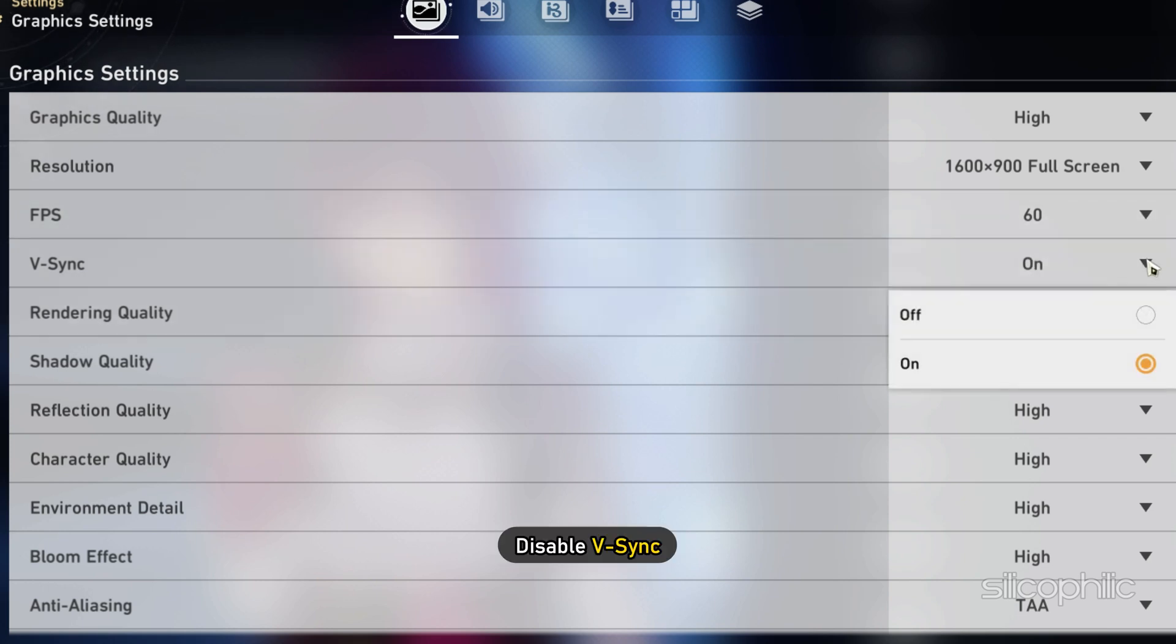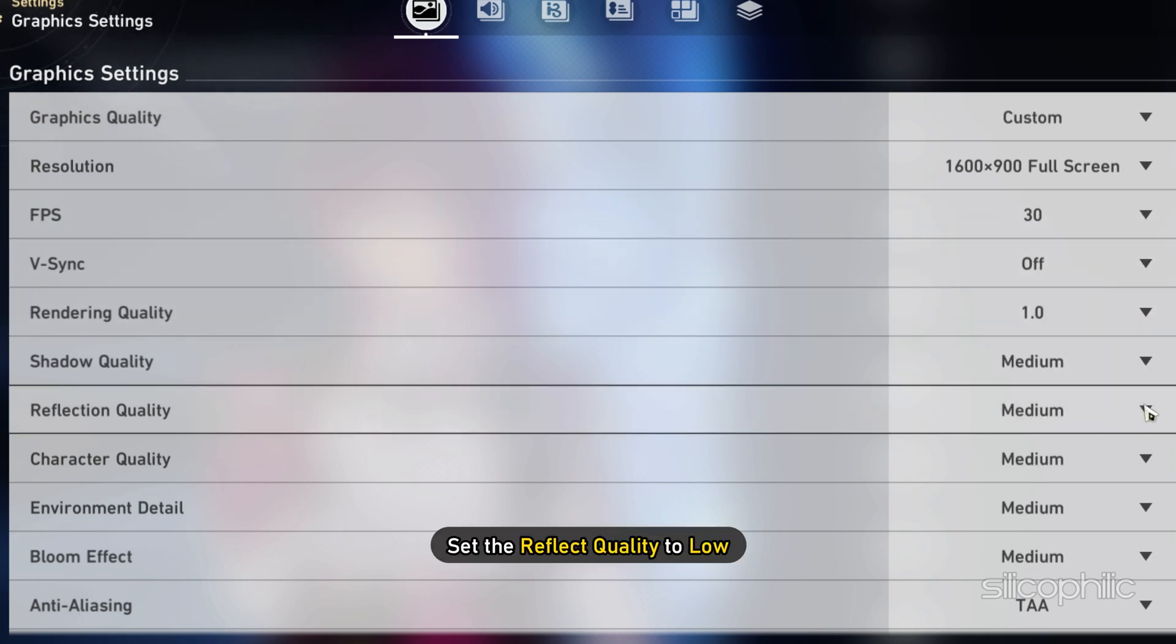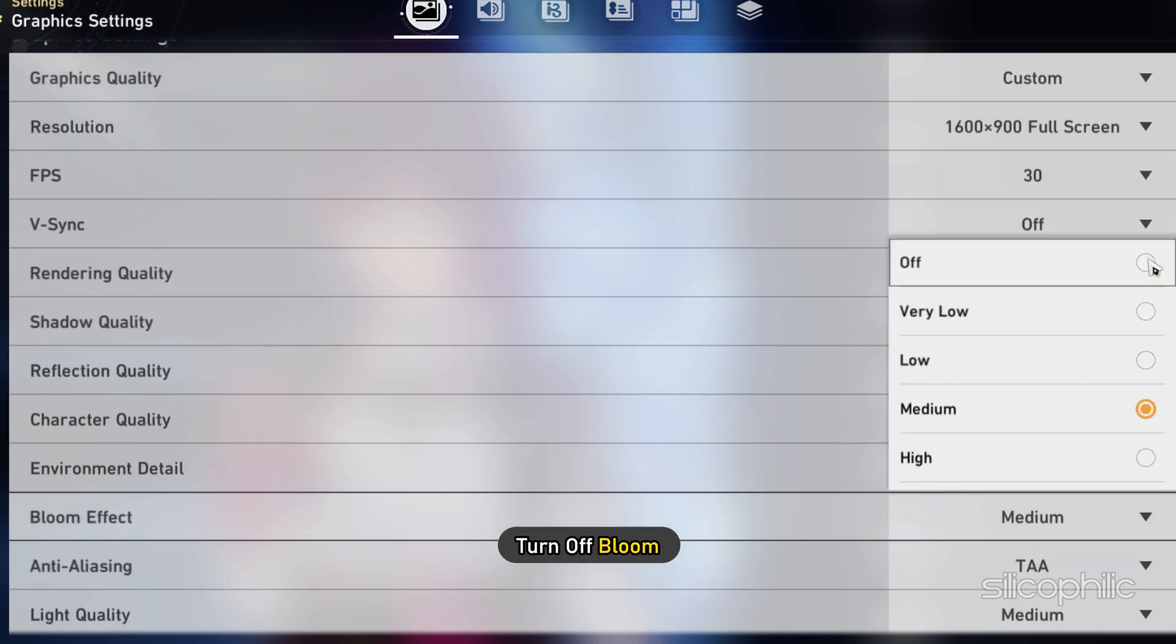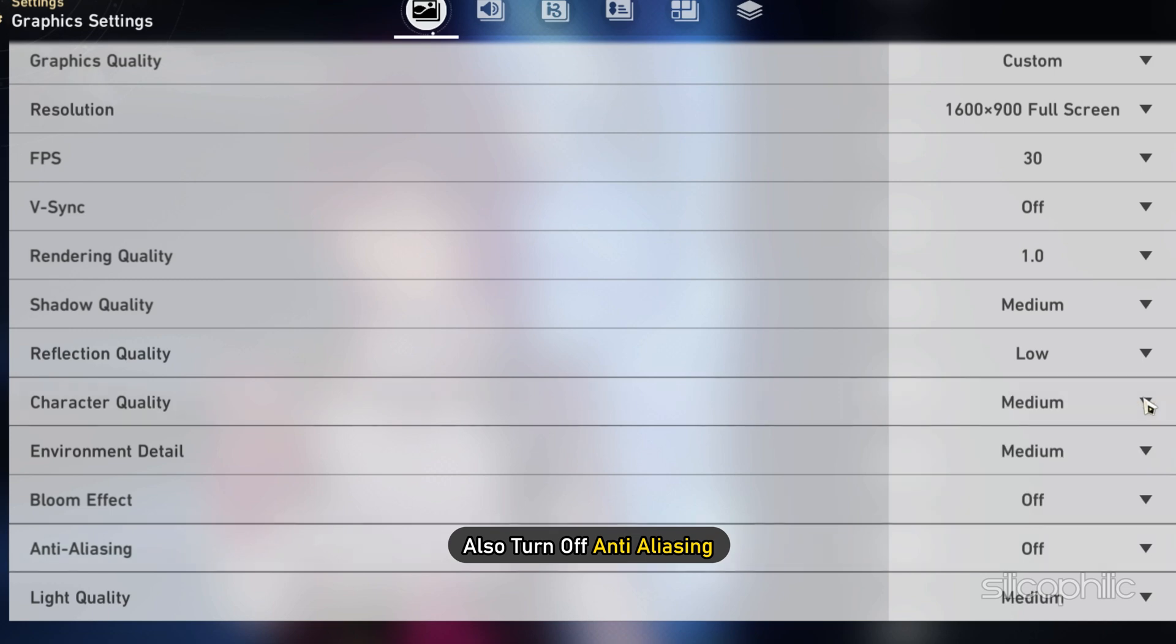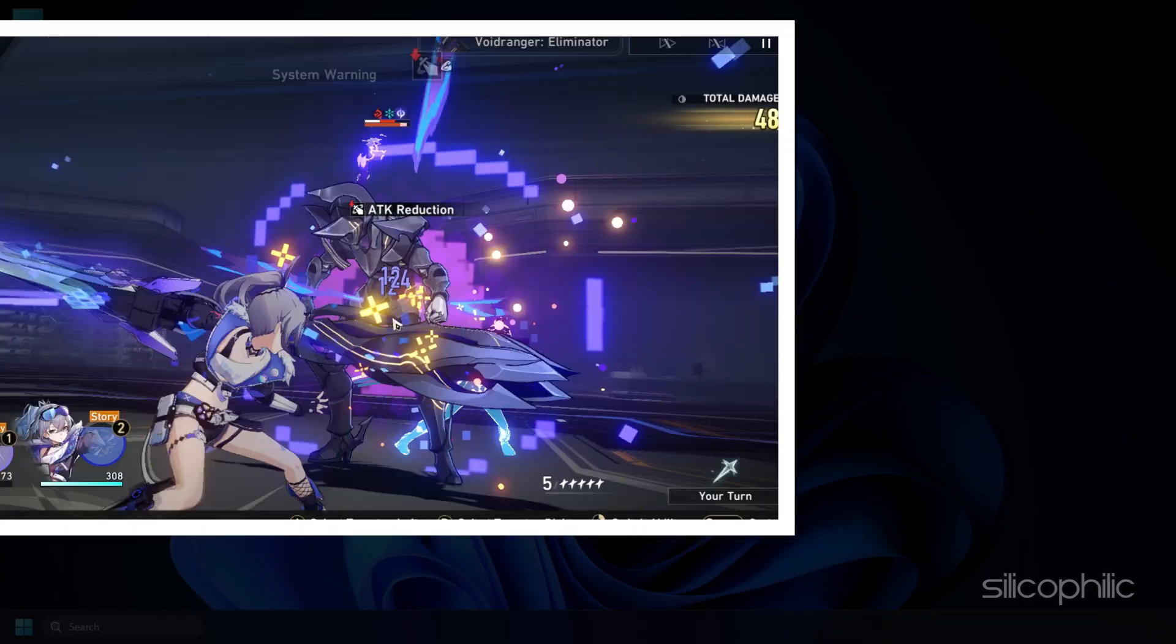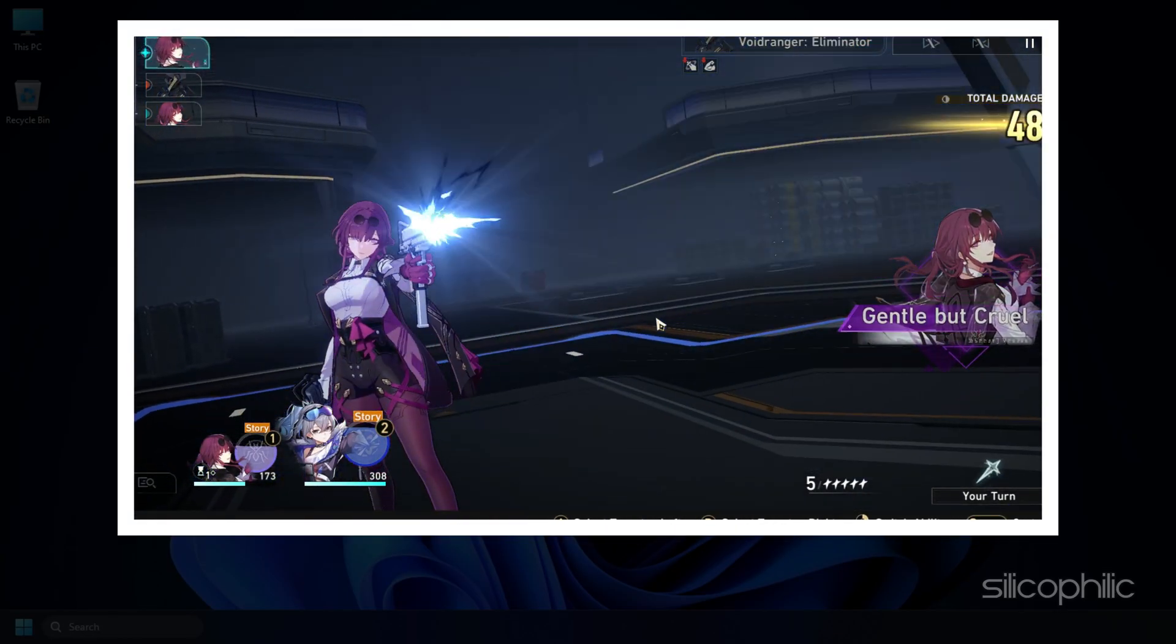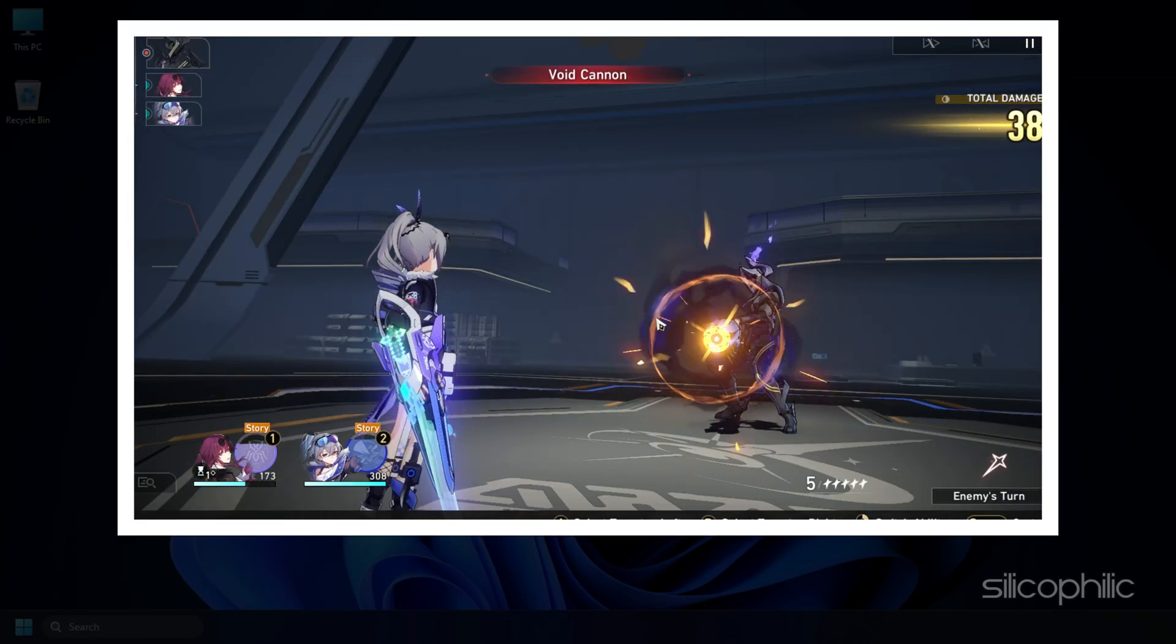Next, disable vSync. Set the reflect quality to low and turn off bloom. Also, turn off anti-aliasing. Now, play the game and you should see a significant increase in performance.